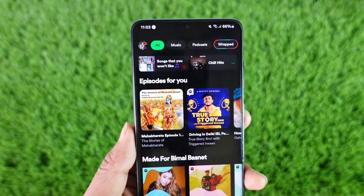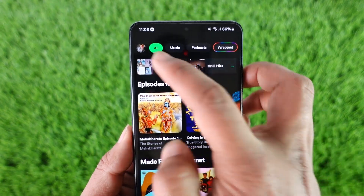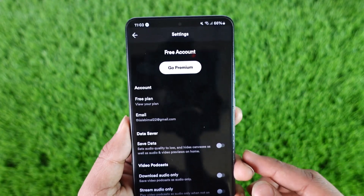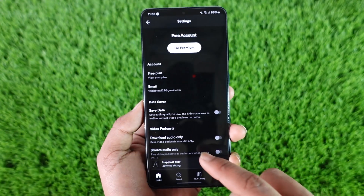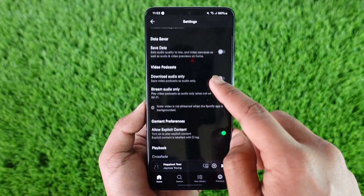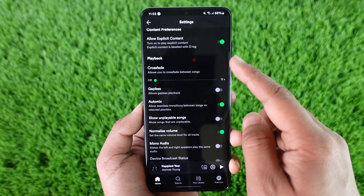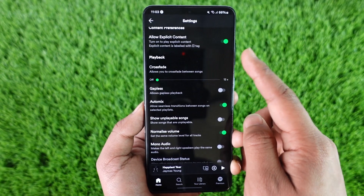Just tap on the profile icon from the top left of the screen and go to Settings and Privacy. When you go to Settings and Privacy, under the Playback tab, you have to look under Playback.